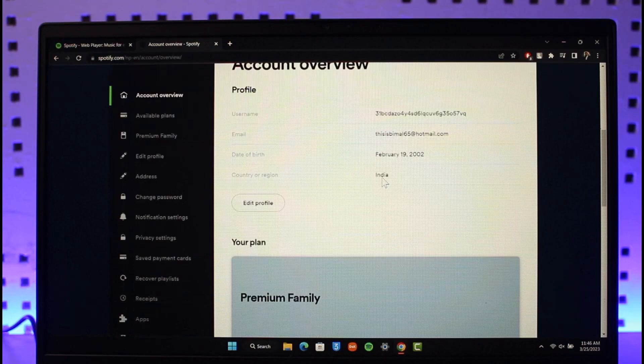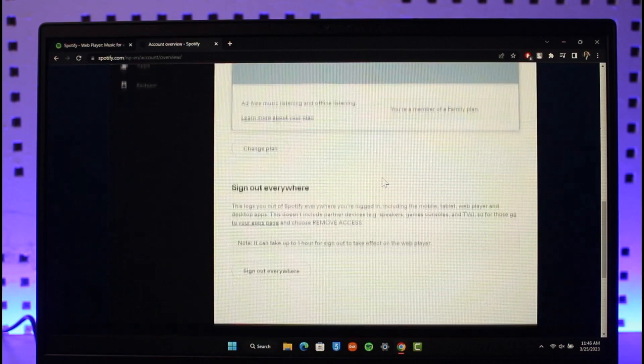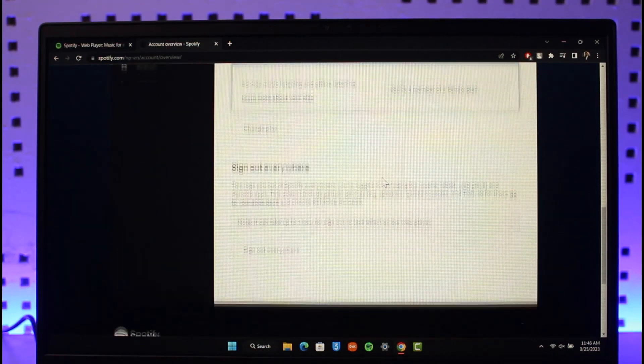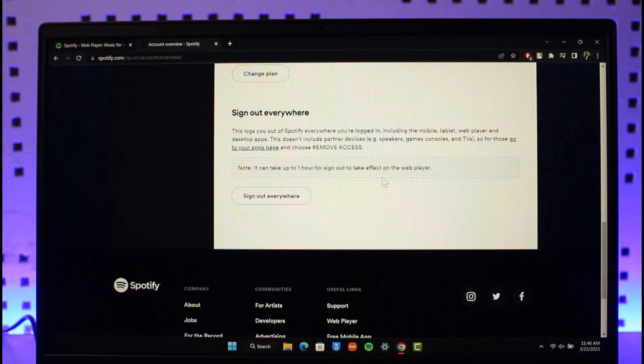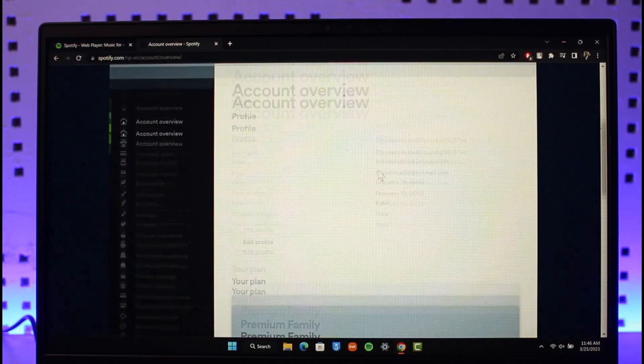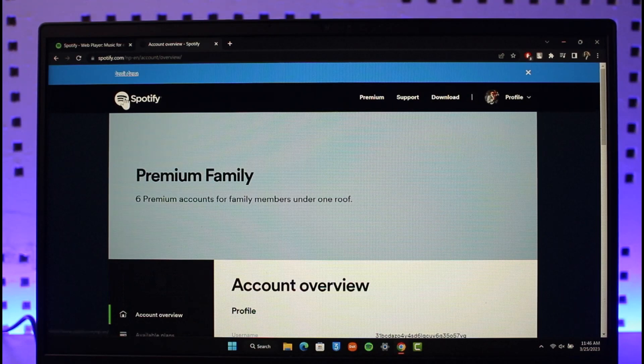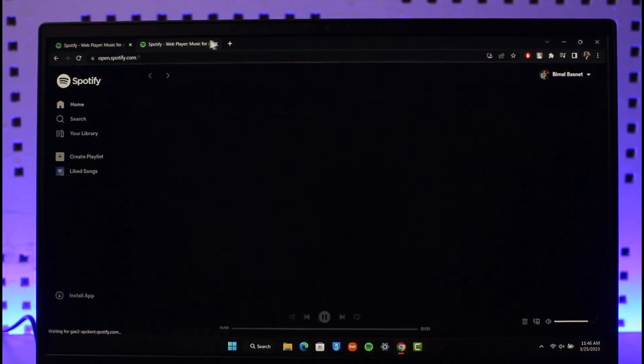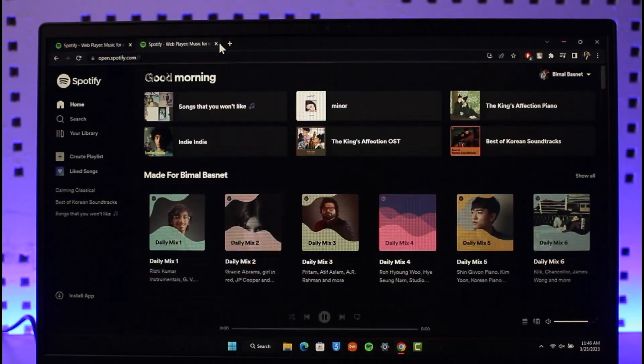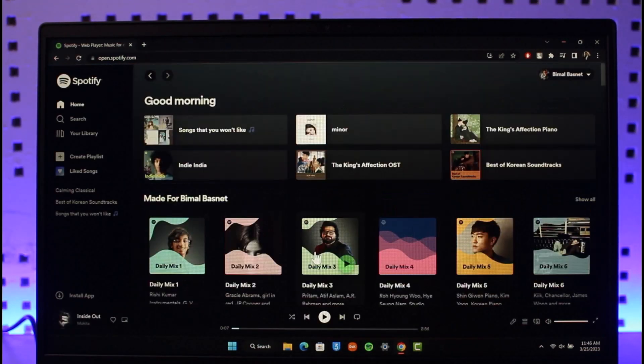Once you enter the new card details, your payment method will be successfully changed. That is it on how you can go ahead and actually change payment method on Spotify. We hope the video was really helpful.